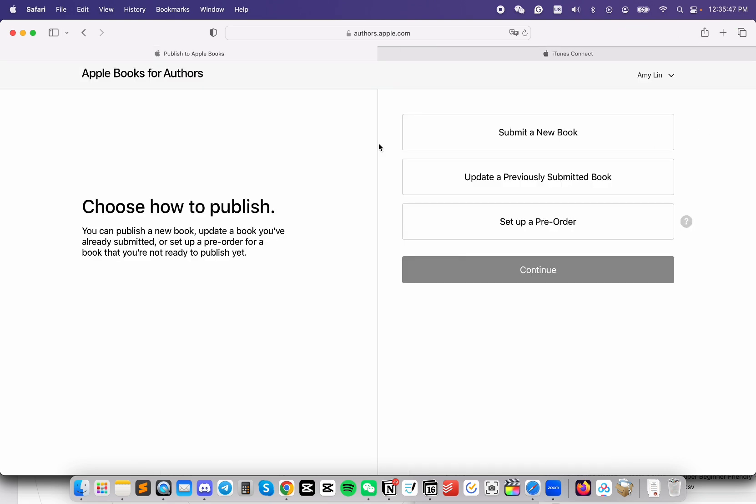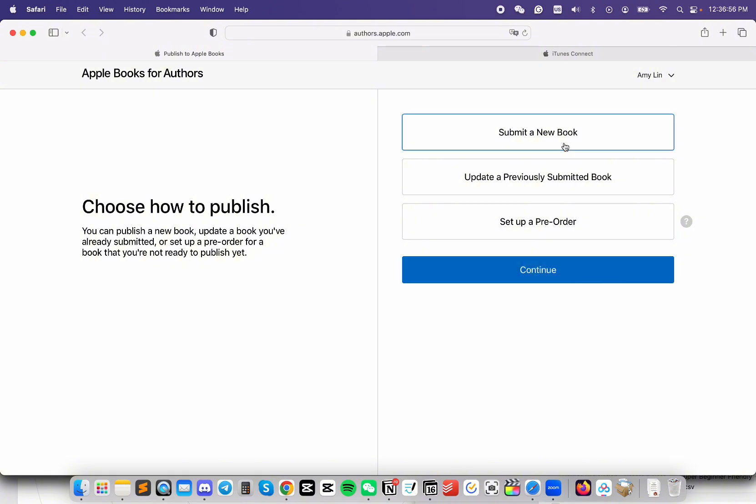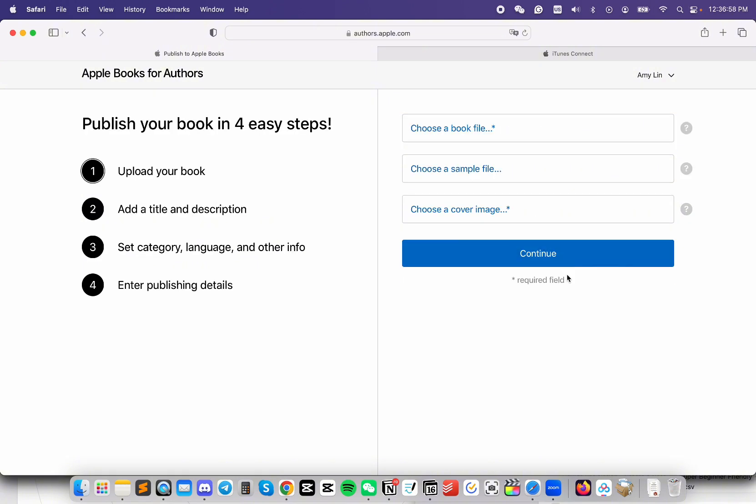This tutorial assumes that you already finished registering your account. If you haven't, check out the resources in the description. When you go to Apple Books for Authors, the first time it might take a few seconds to load your account information. I am submitting a new book, so I'm going to click on Submit a New Book. Then click on Continue.